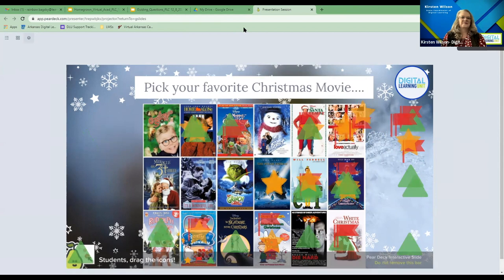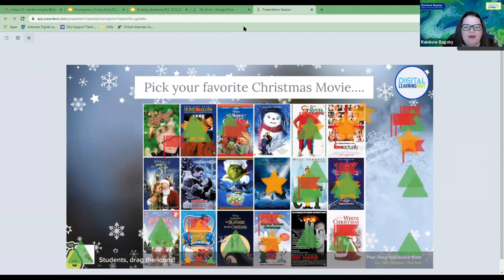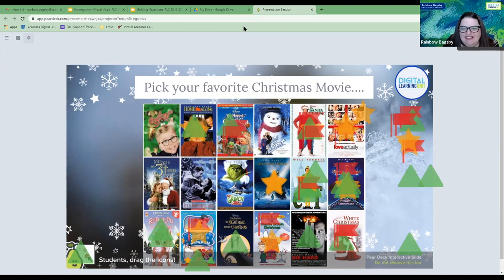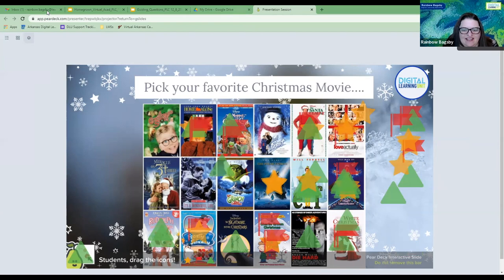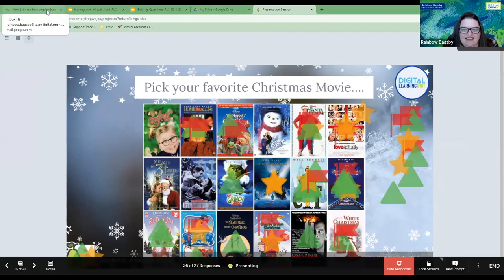All right, it looks like we got a lot of Home Alones, a lot of Elf. My favorite is Christmas Vacation. I see a lot of Love Actually.